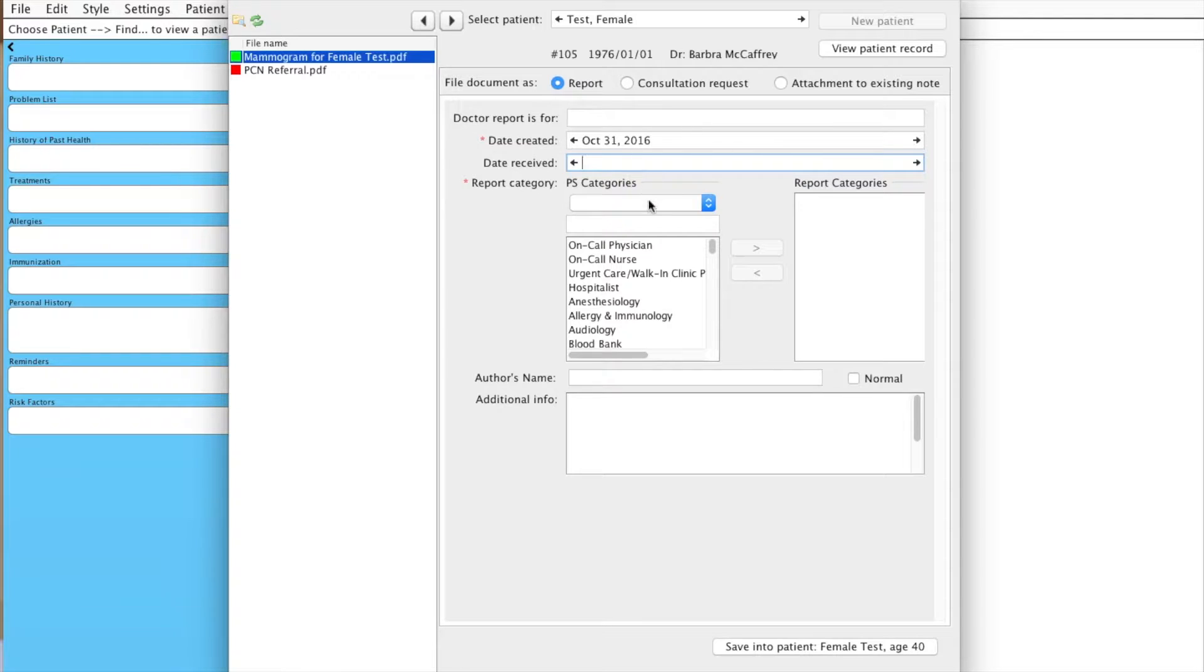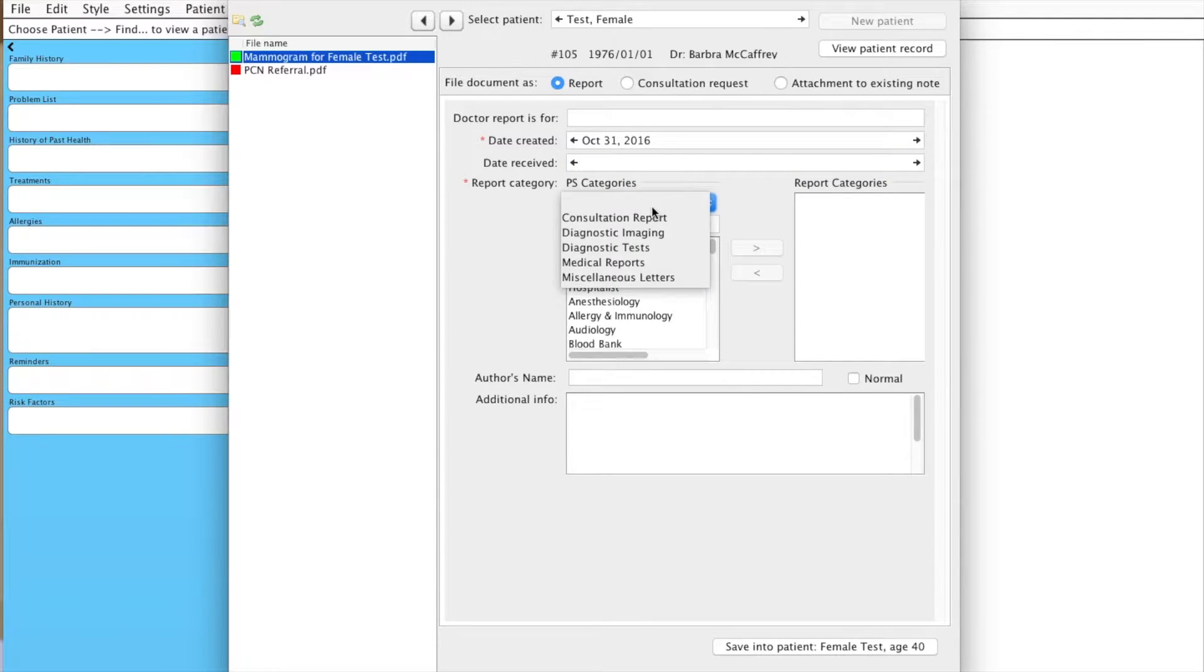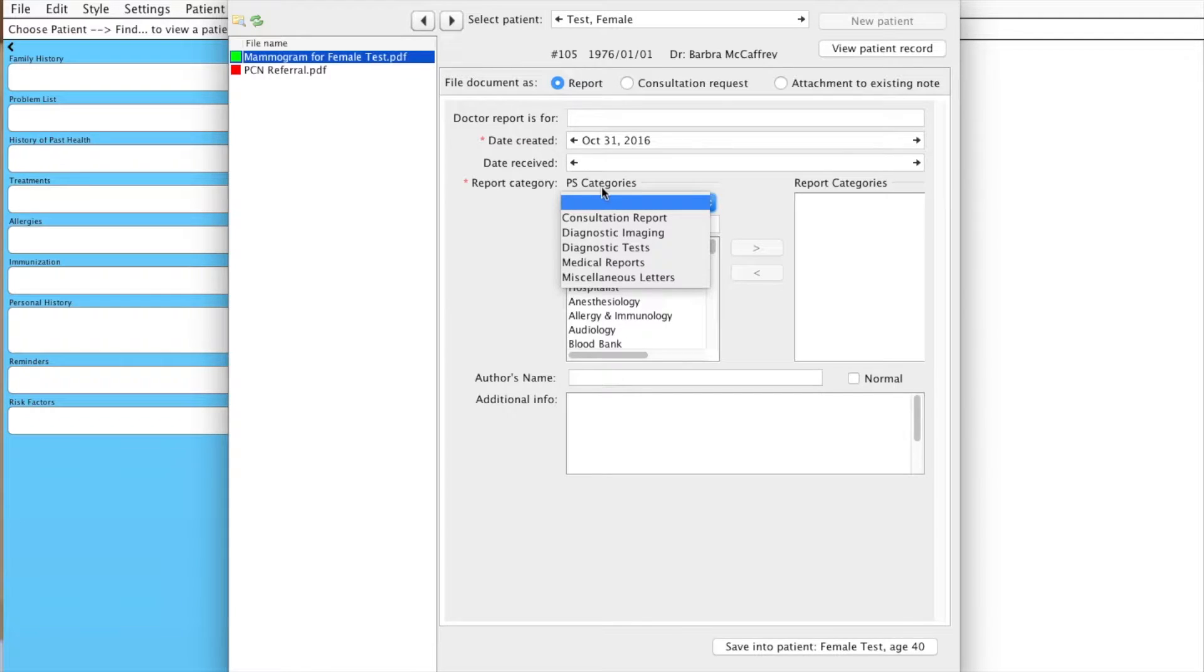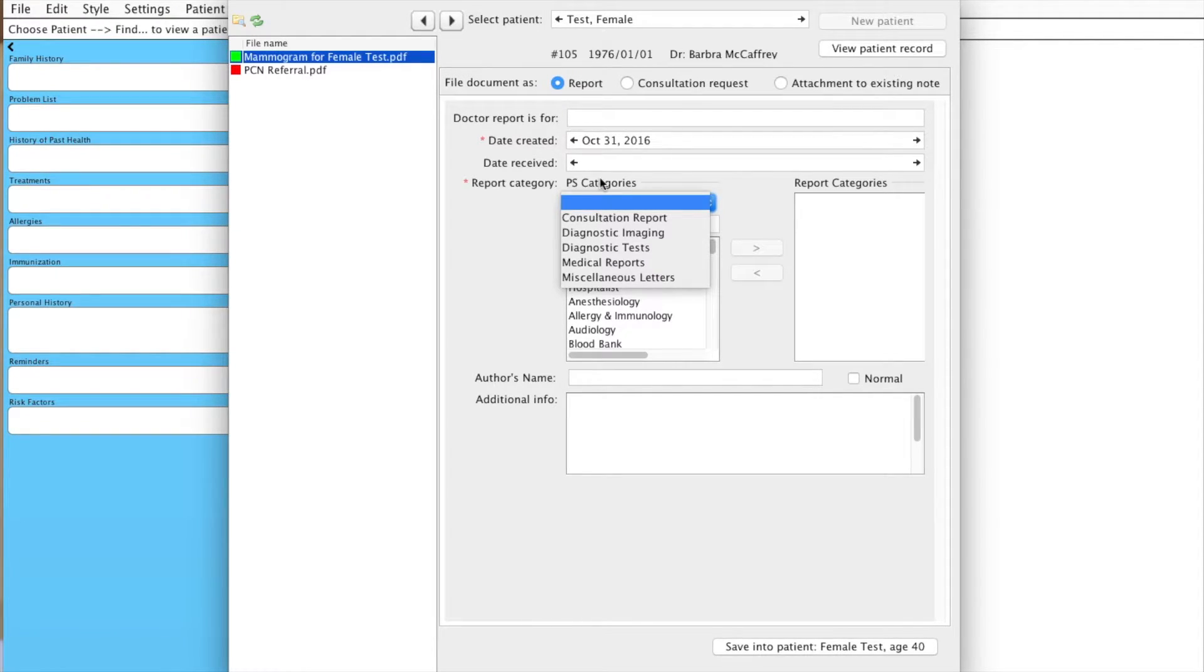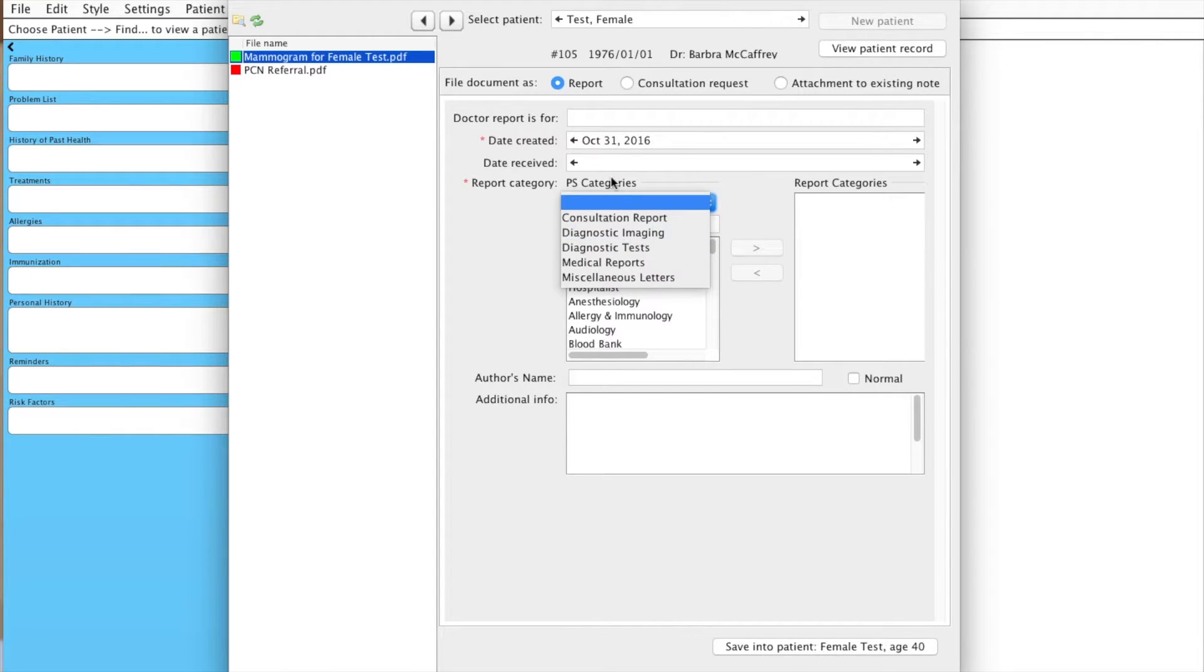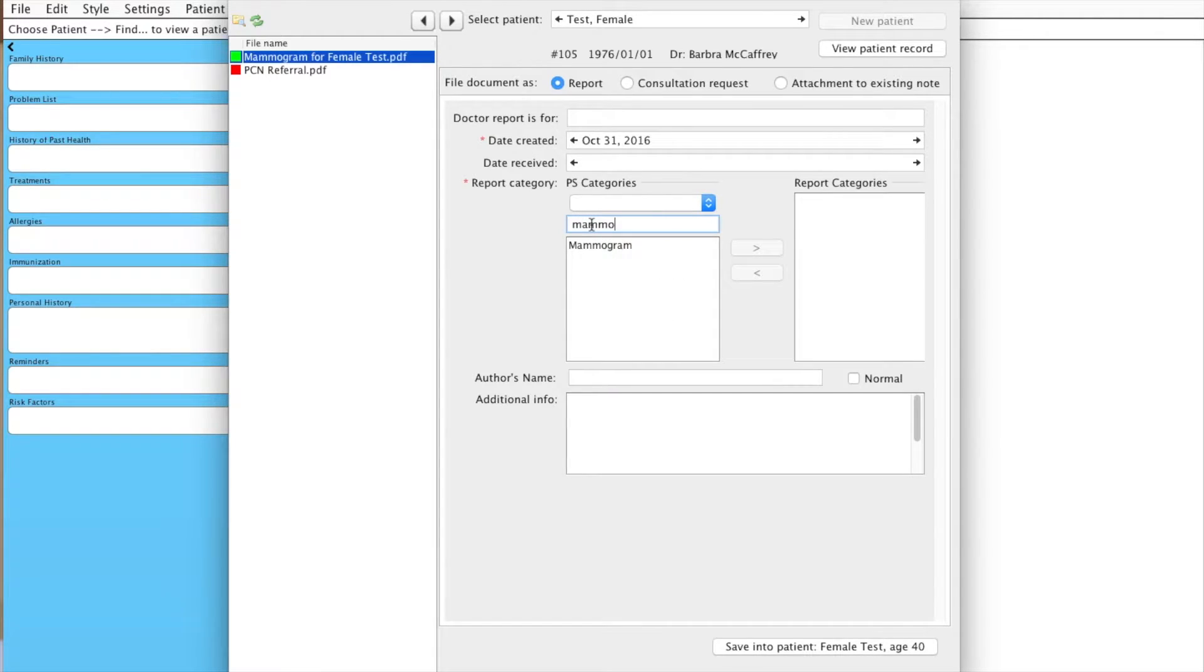And here, there are a list of different subcategories that PS has designated. If you're not sure which category in particular mammogram falls into, you can actually just leave it blank and type in here. So we're just going to type Mammogram,